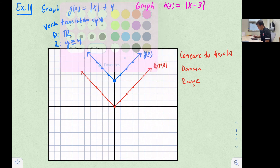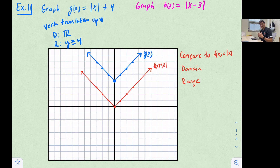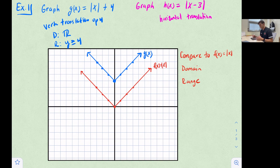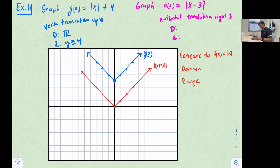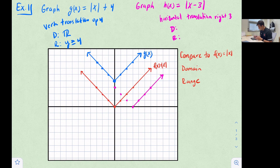Now we're going to graph h(x) = |x - 3|. That minus three is happening inside the absolute value, so it's a horizontal translation. Remember, with horizontal translations it's opposite of what it looks like — this says minus three, so we actually move right three units. Starting from the parent function, we move each point three units to the right, placing the vertex at x = 3.